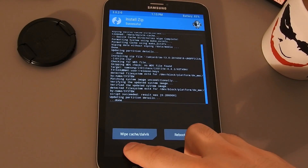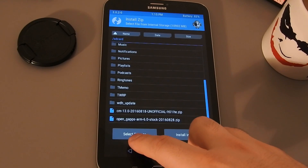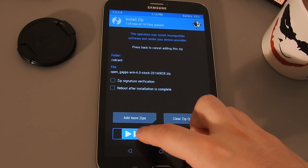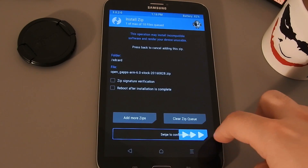Now it's time to flash the GApps. Take a step back, select that zip file, swipe, and lean back.